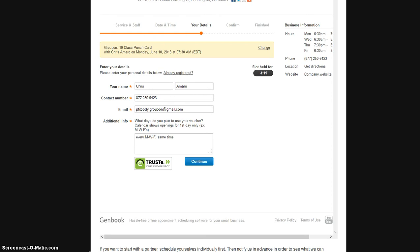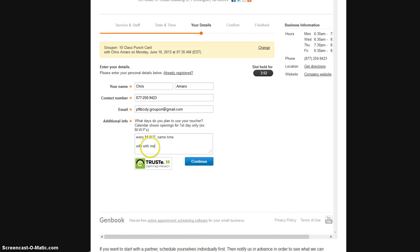Some people like to come in pairs with their partner or spouse. So you can definitely put here, wife with me for example, who also has a voucher. He or she will also have to go through the same process and just let them make sure that they have to type this in as well, in order to go through the registration process.